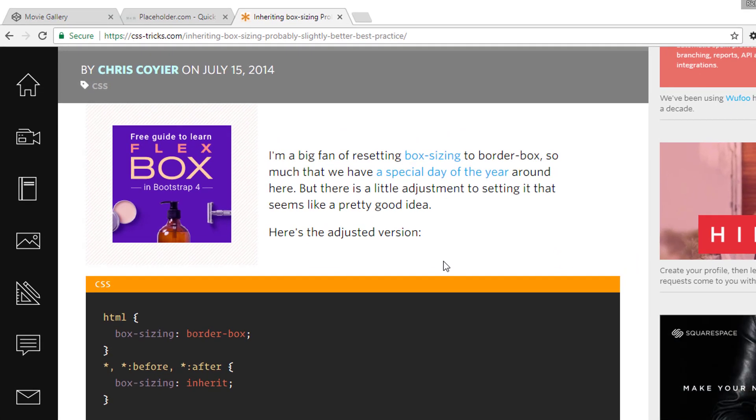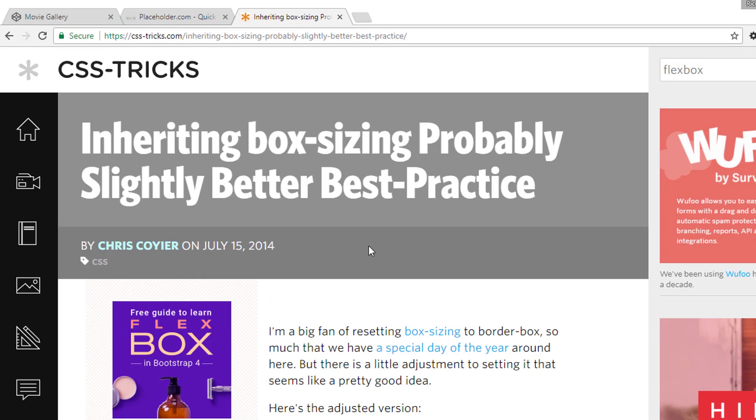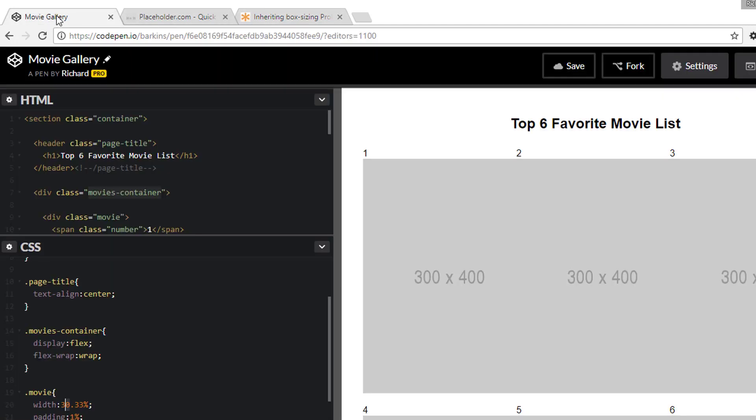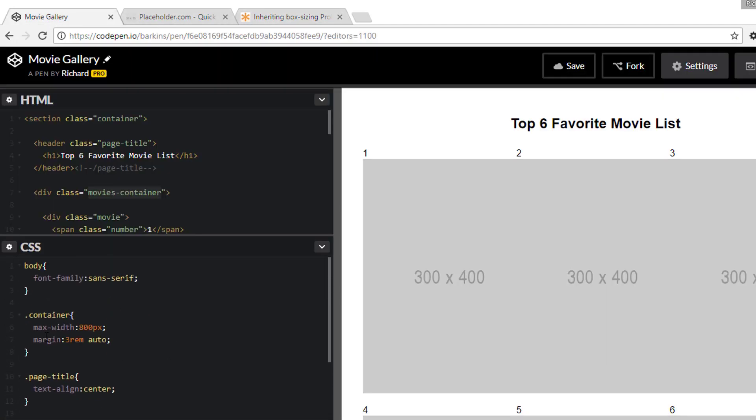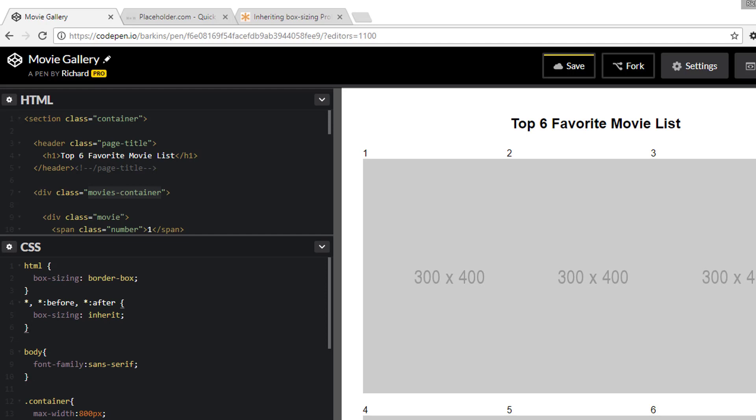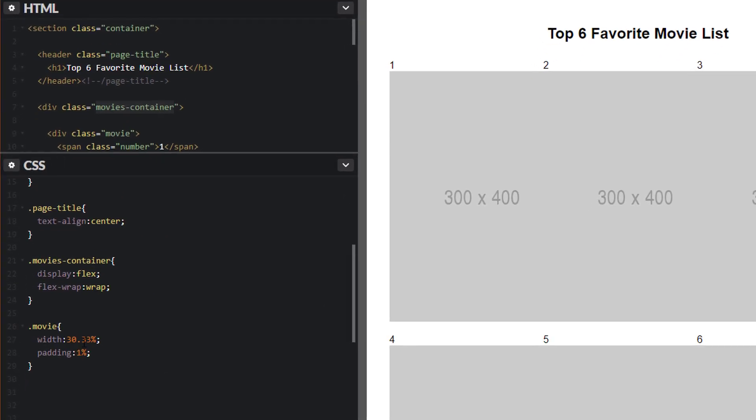I'm going to head over to CSS Tricks. There's this great article, inheriting box sizing, probably slightly better best practice. So here's a code snippet. I'm just going to go ahead and grab this. Copy that. I'm going to paste this to the very top here. So we have it in our code. Excellent. And then we come back down here. So we no longer need to adjust for the percentages. We still get exactly what we had before.